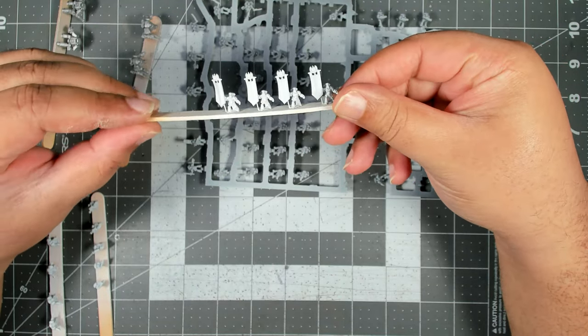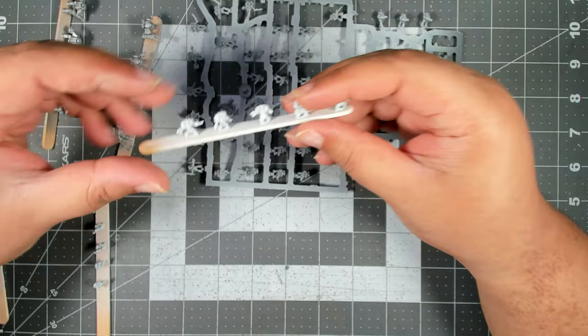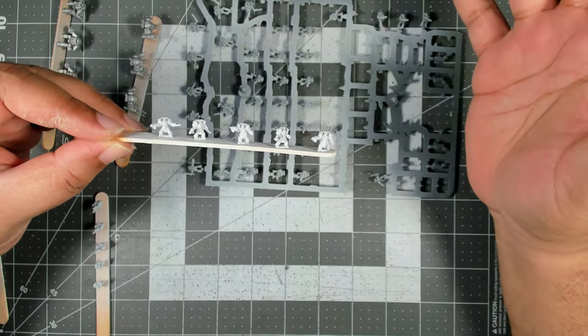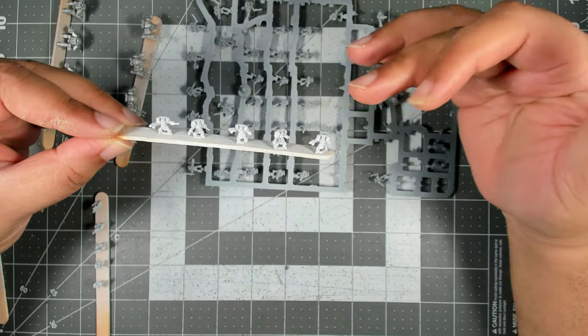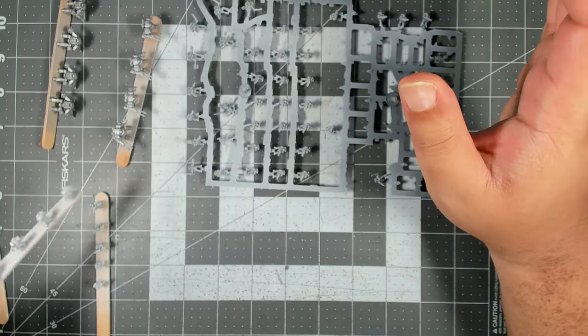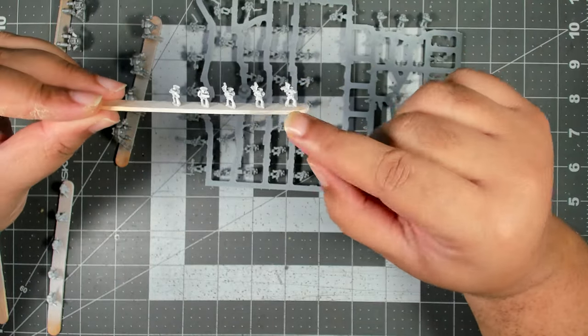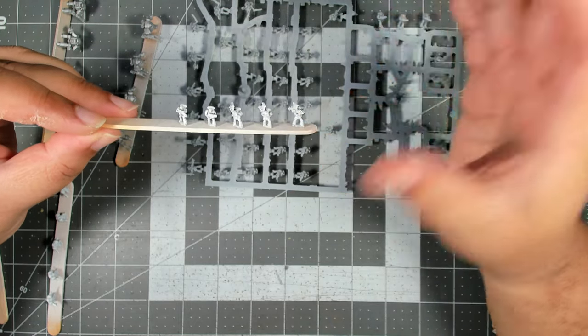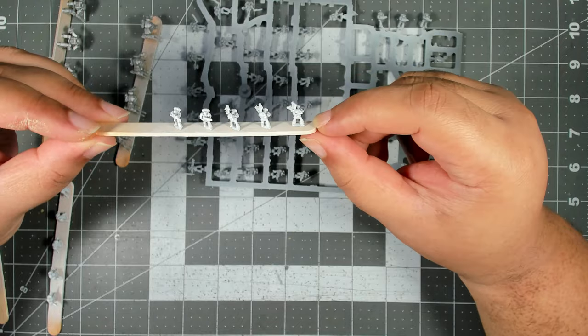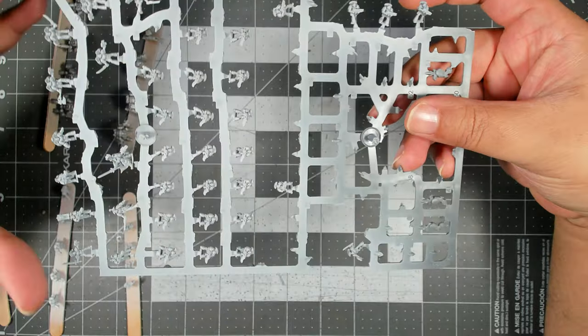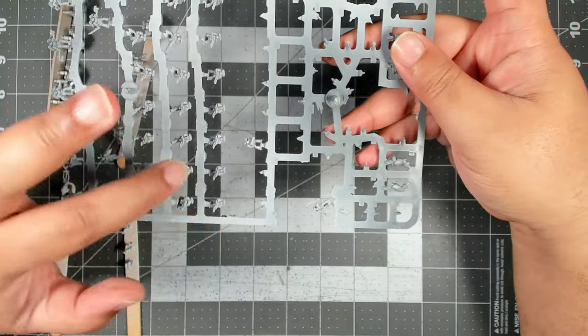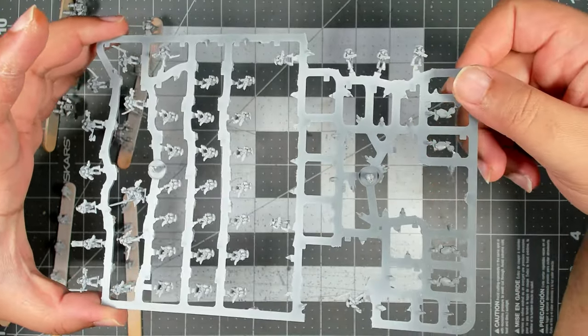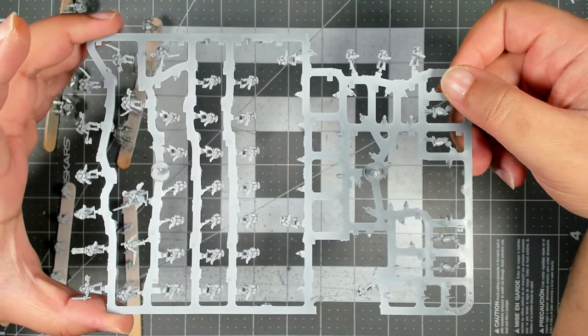We also popped off all of the terminators. I'm doing a Sons of Horus scheme, so I'm painting these as the First Company in a completely different color. The missile launcher guys come in two parts, so I took those off to build them and put them on popsicle sticks as well. Everything else we left on the sprue and clipped away the bits of the frame that would inhibit you from reaching all areas of the miniatures.